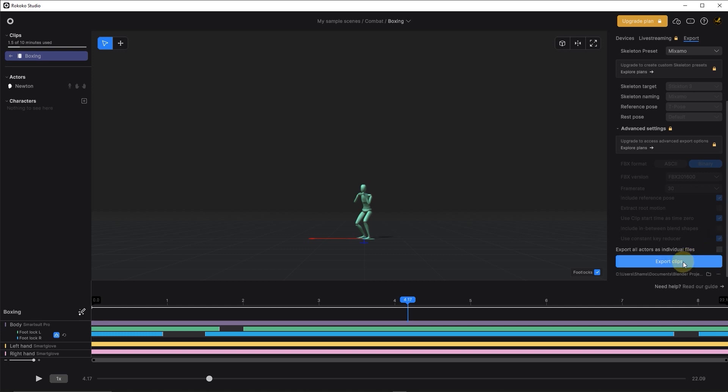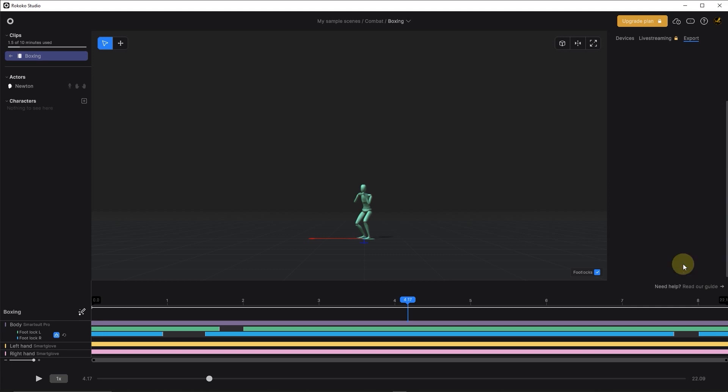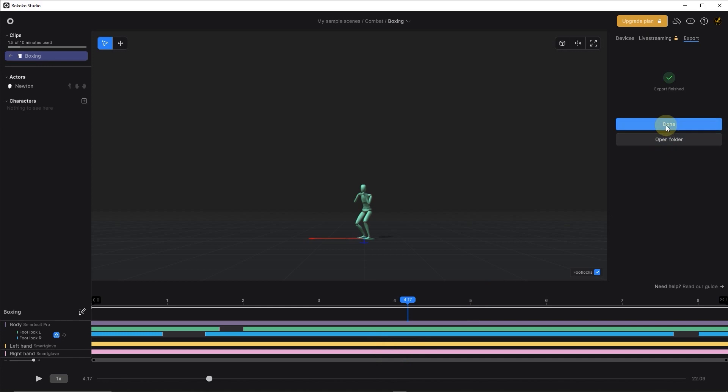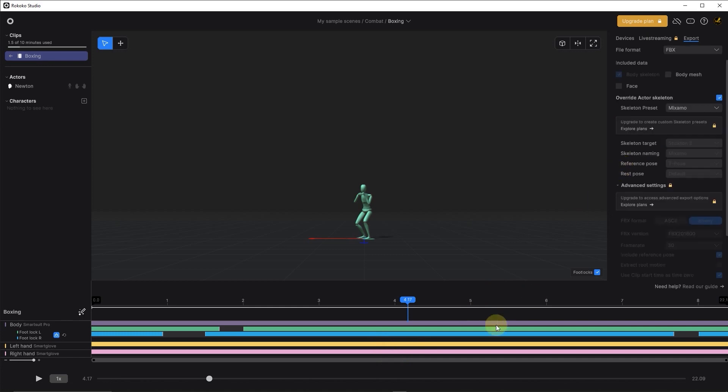Now, before I export the animation, I'm going to select this folder icon to specify a folder where I want it to save to. Now, clicking the export clip will start exporting the animation. Now, with that done, I will select done and then switch to blender.